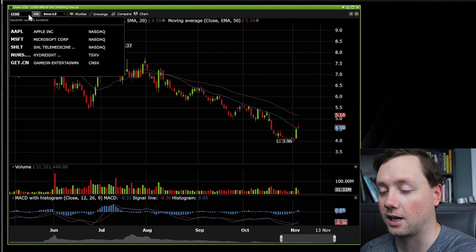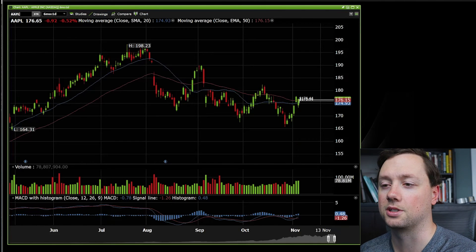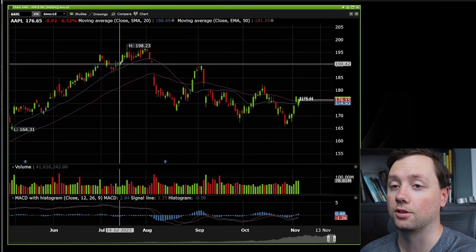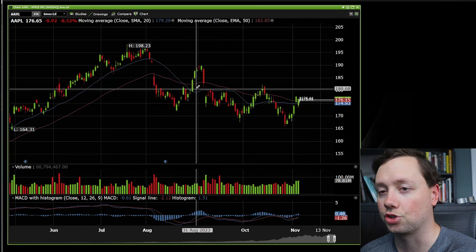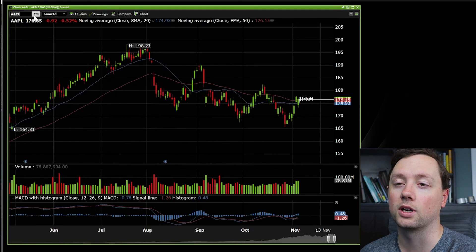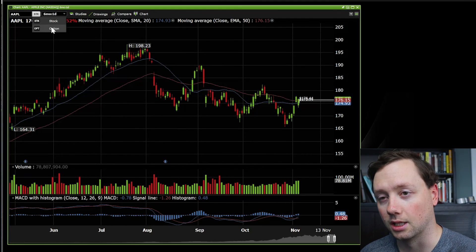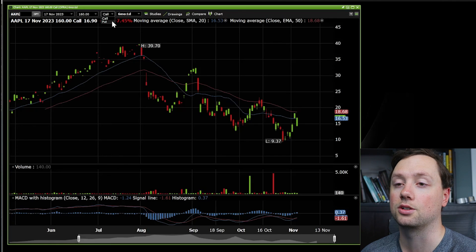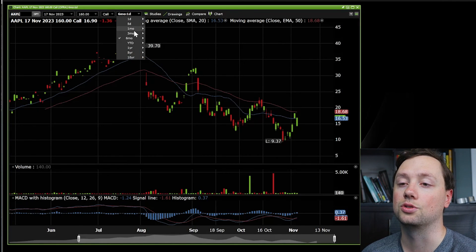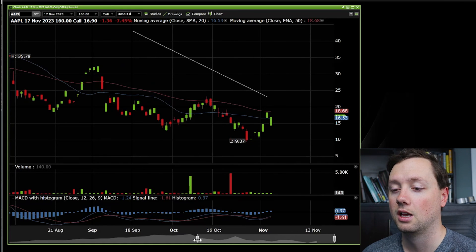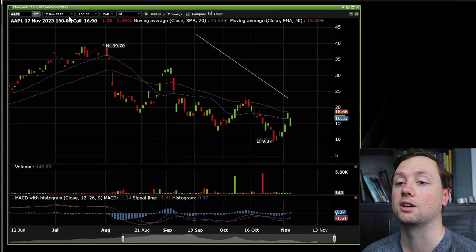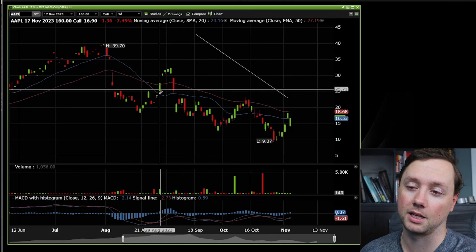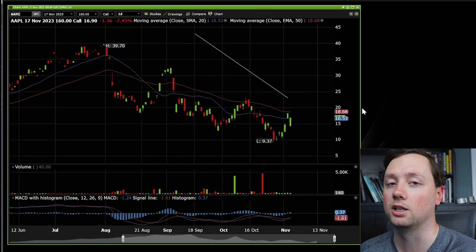The last thing I want to share with you is finding options. To get to options, the way I do it is through the stock chart. Pull up the chart of the stock you're interested in, and then where it says STK next to the ticker, you select it, click on options, and then you can choose your expiration, your strike price, whether you want a call or a put, and the timeline of the chart you want to look at. So this one here is Apple, November 17th options with a strike price of $160, buying the calls. Then you buy it and sell it the same way you would a stock — you can put it on your watch list, you can do whatever you want.